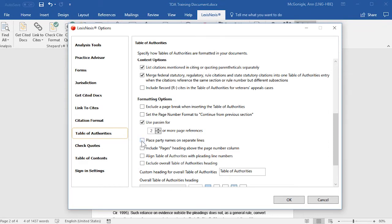We have an option to place party names on a separate line, and also an option to include a Pages heading above the Page Number column.